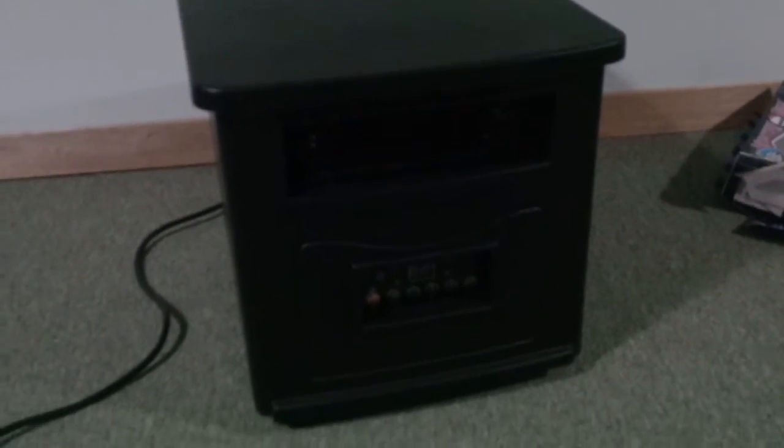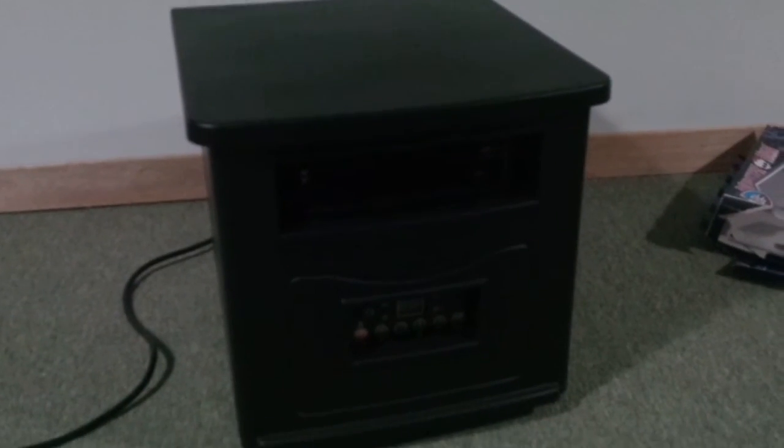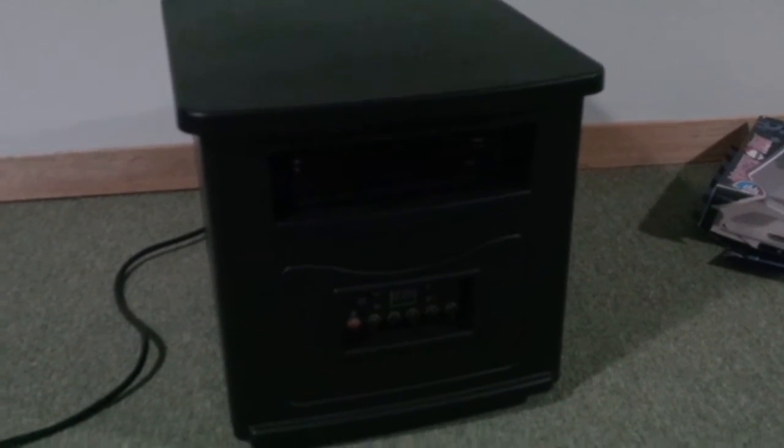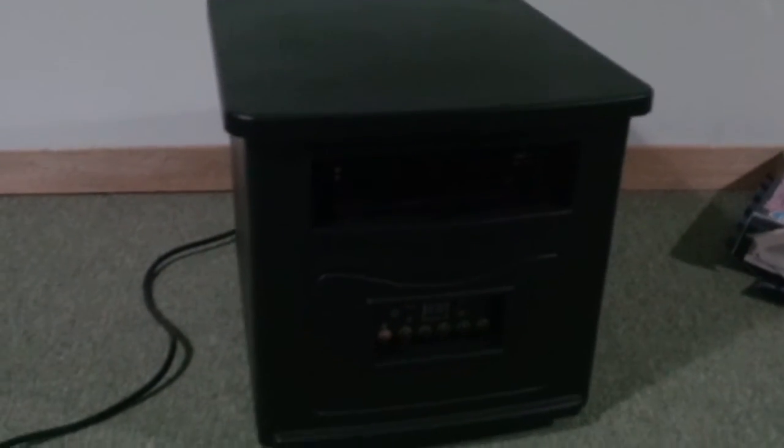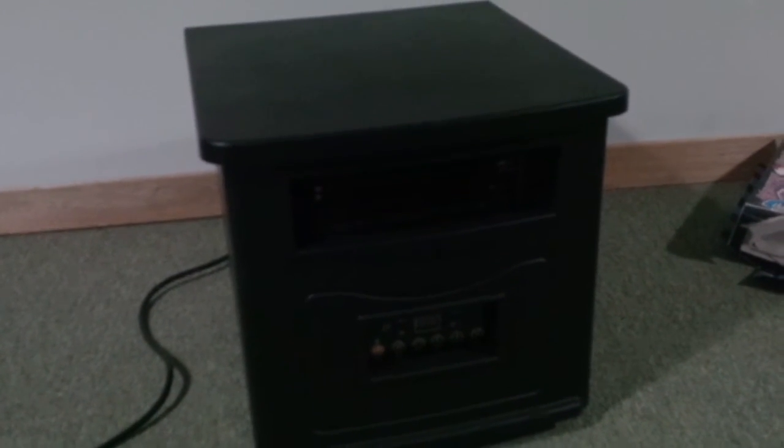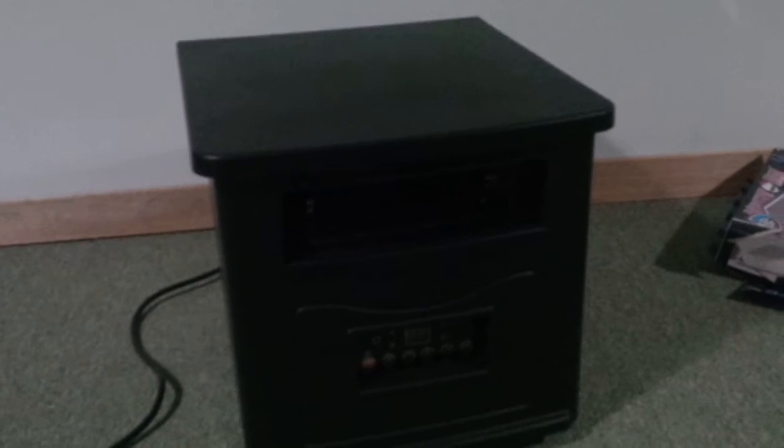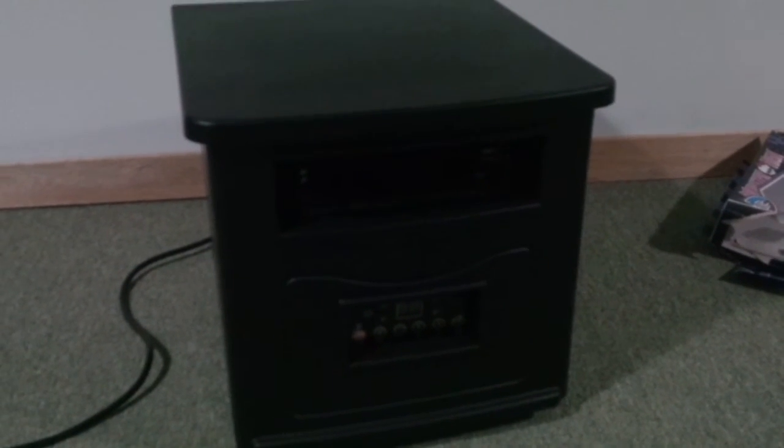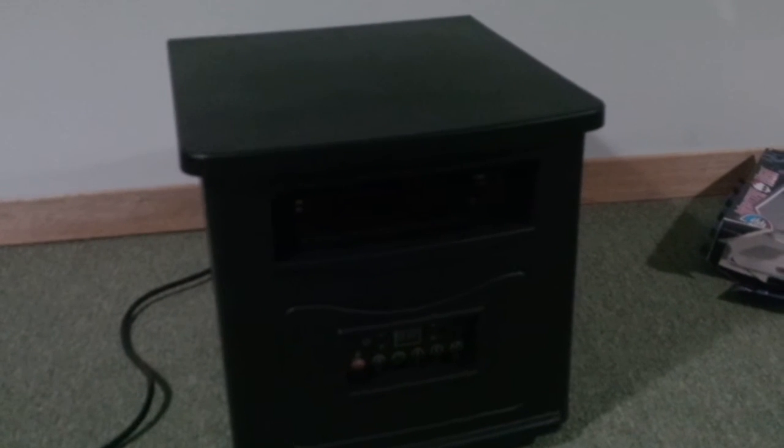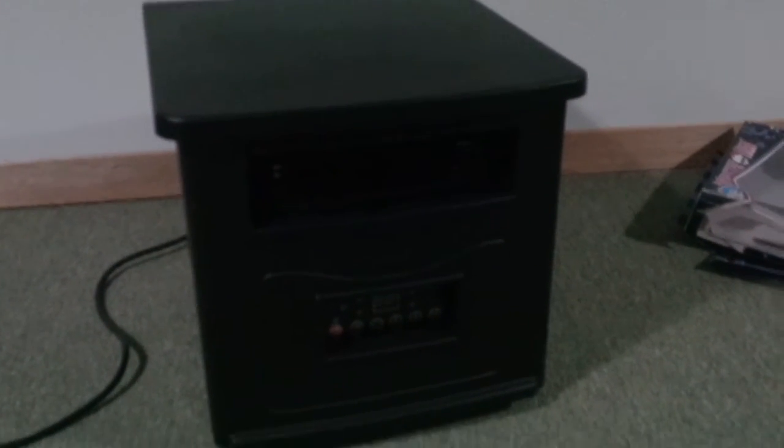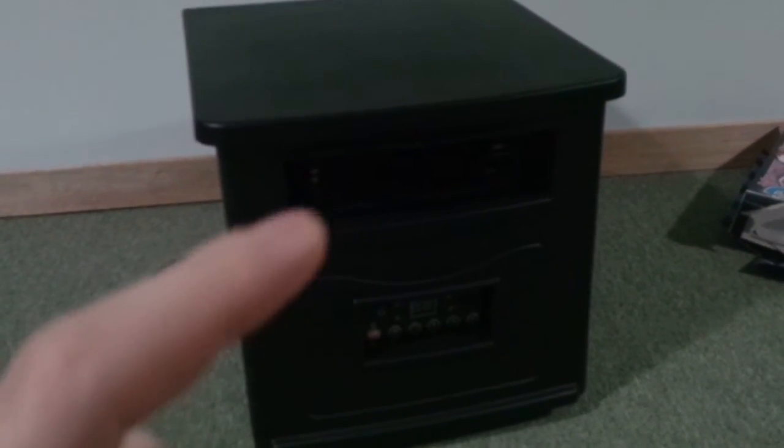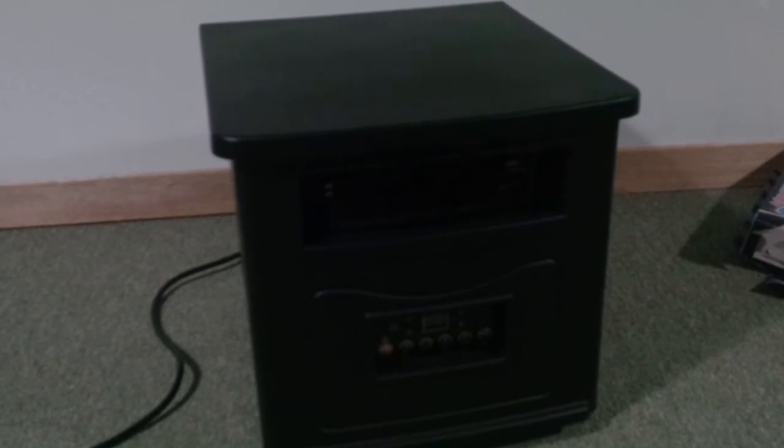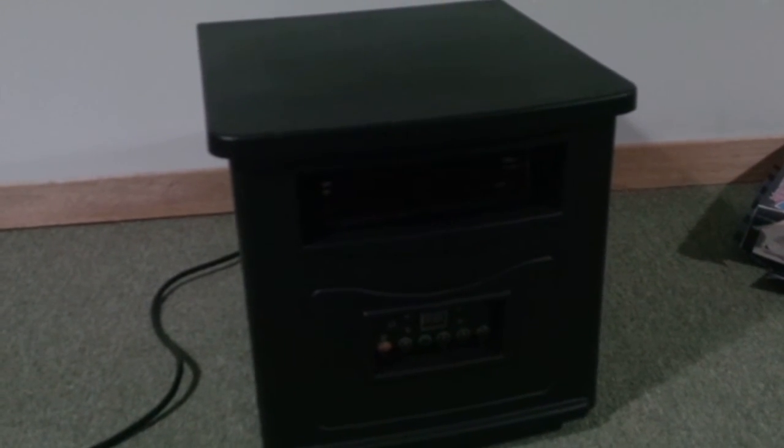I want to give you some info because a lot of people don't know how they work or how much they cost. This thing uses 1500 watts per hour. Your electricity is billed on kilowatts - there's a thousand watts in one kilowatt. So every hour this is running, it's using one and a half kilowatts.